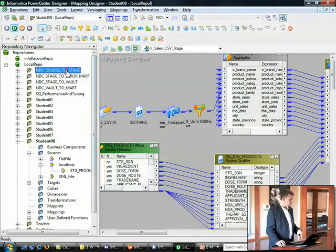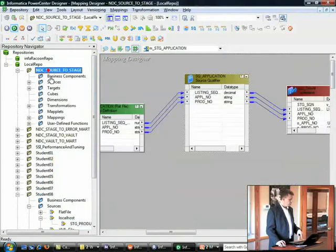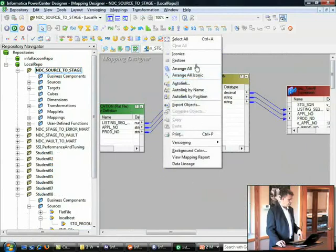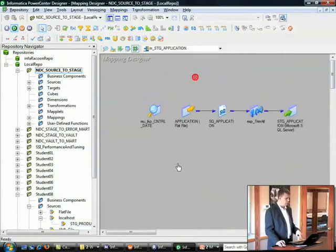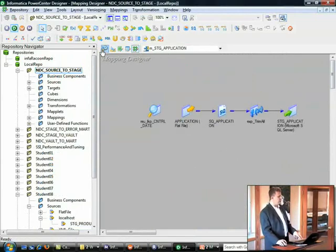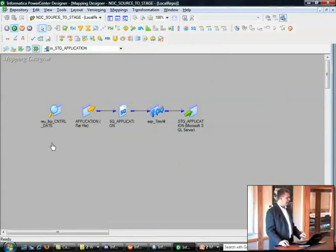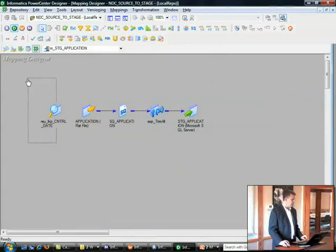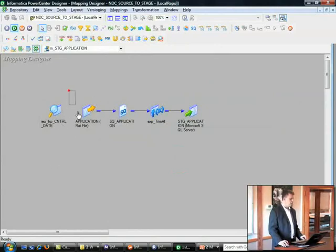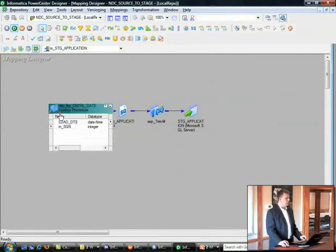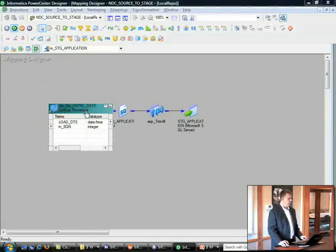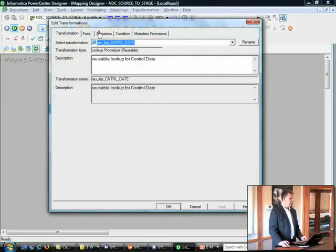We'll go up here, source to stage, and we'll open up this particular lookup. The first one I'm going to show you is an example of an unconnected lookup. How do I know it's unconnected? I can see it right here. This is a reusable unconnected lookup. There is nothing going in and nothing coming out.